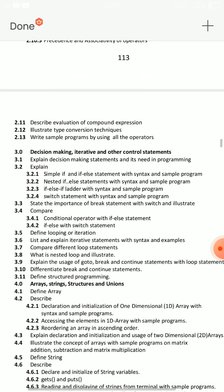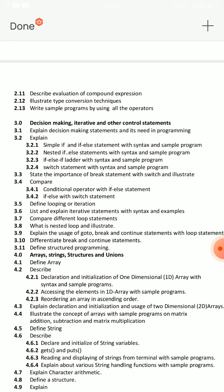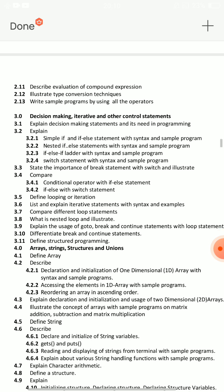Unit 2 covered. Now for Unit 3, you have Decision Making, Iterative, and Other Control Statements. This is very important. Units 1 and 2 are very important — that is easy. This is the most important and easy unit too. Iterative and decision making topics come here.